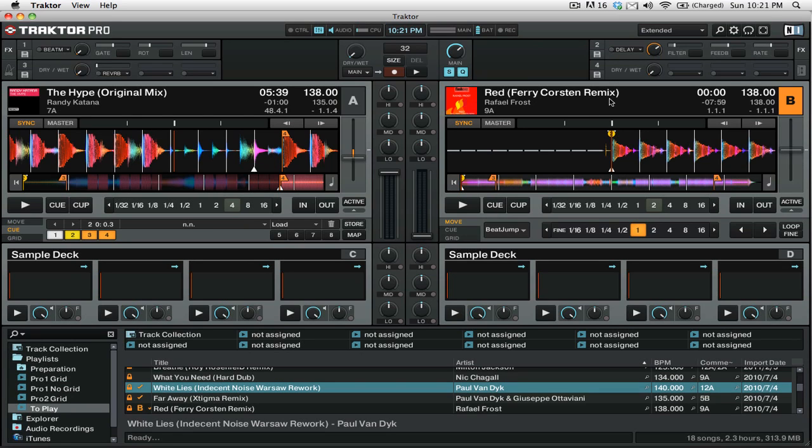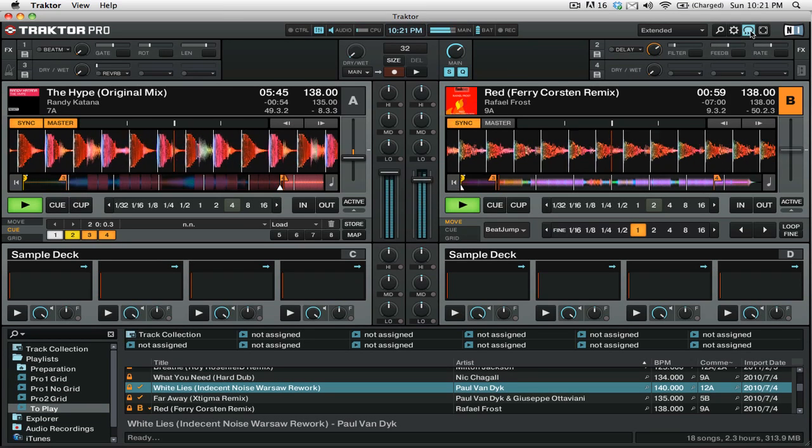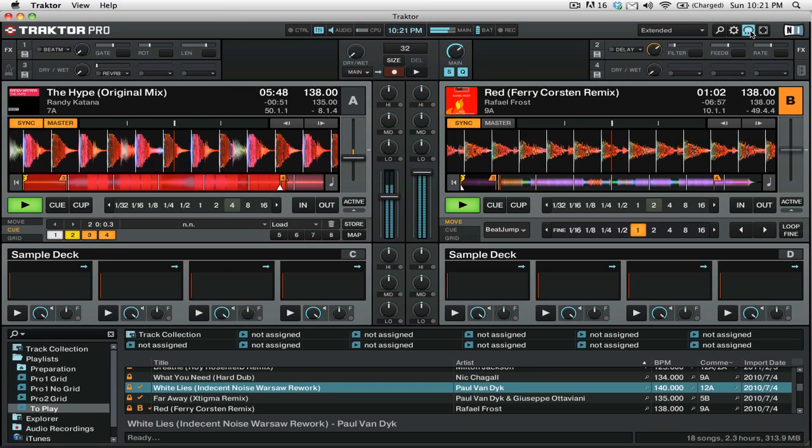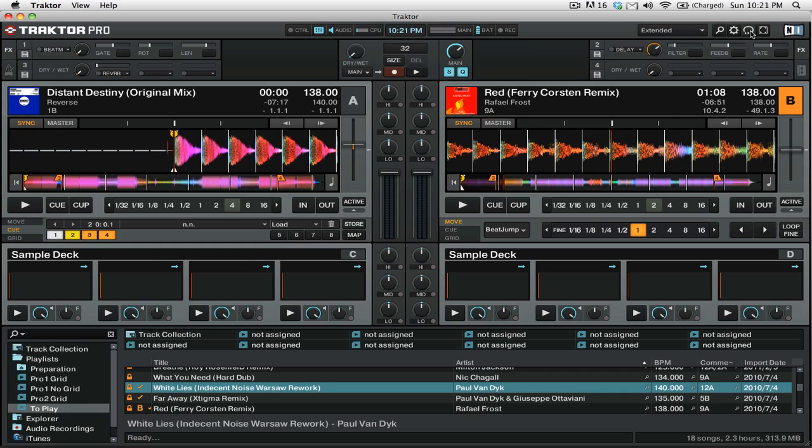So let's check out how this works. Okay so you can see how we've crossfaded into this right track here and now we have a new track that will come up on our first deck.